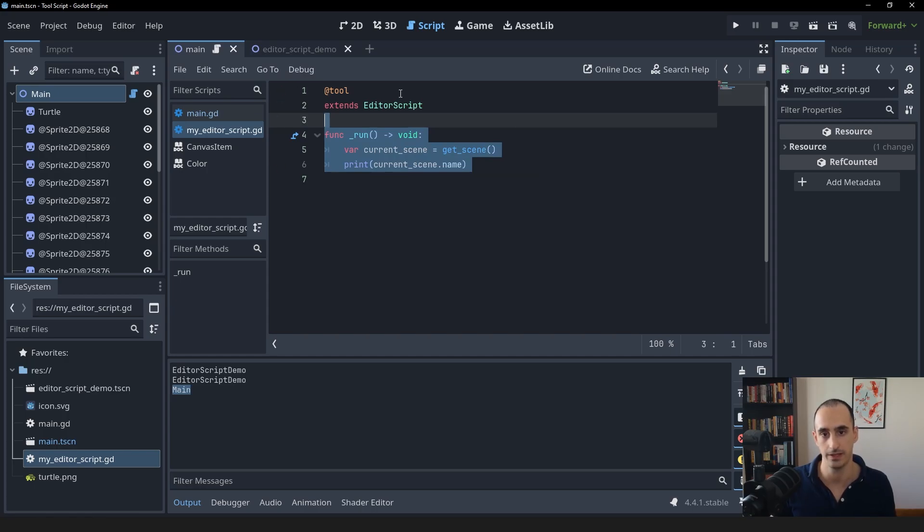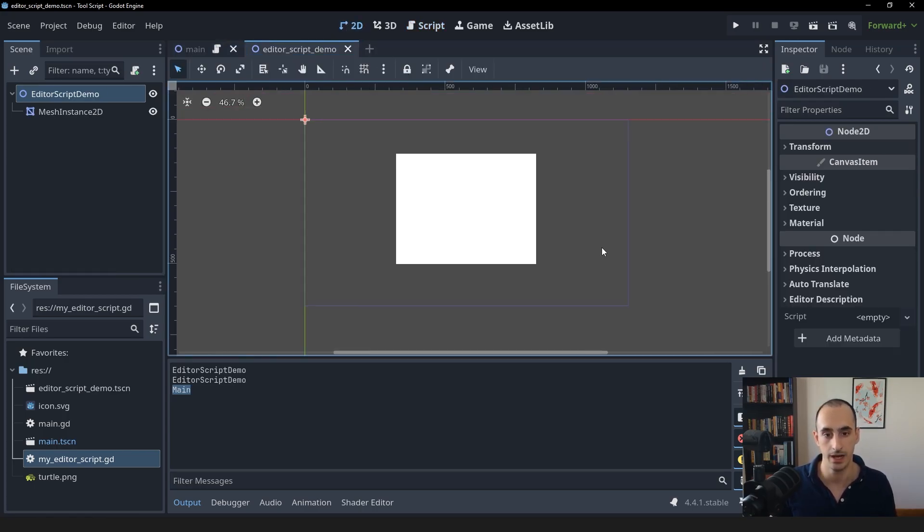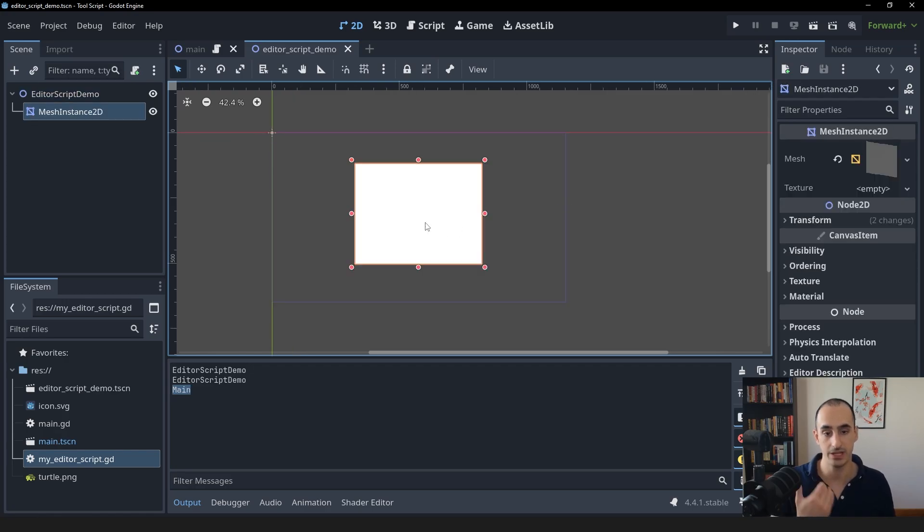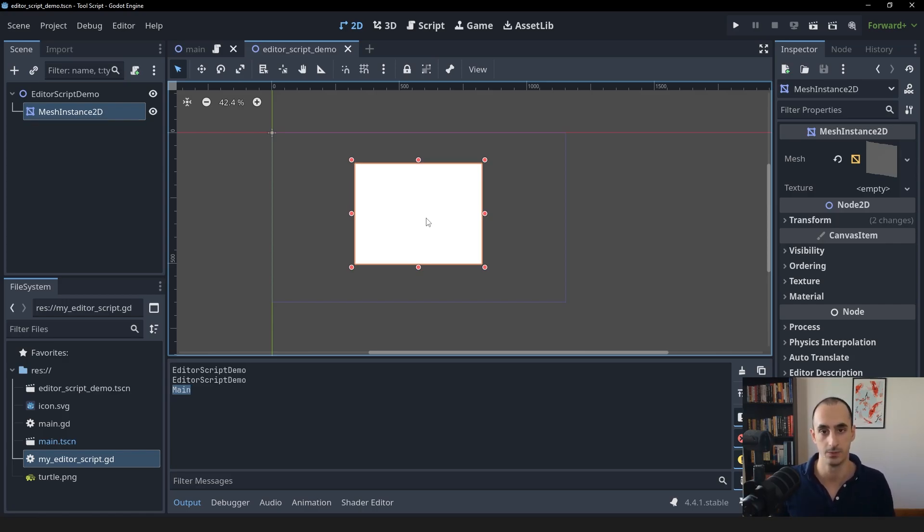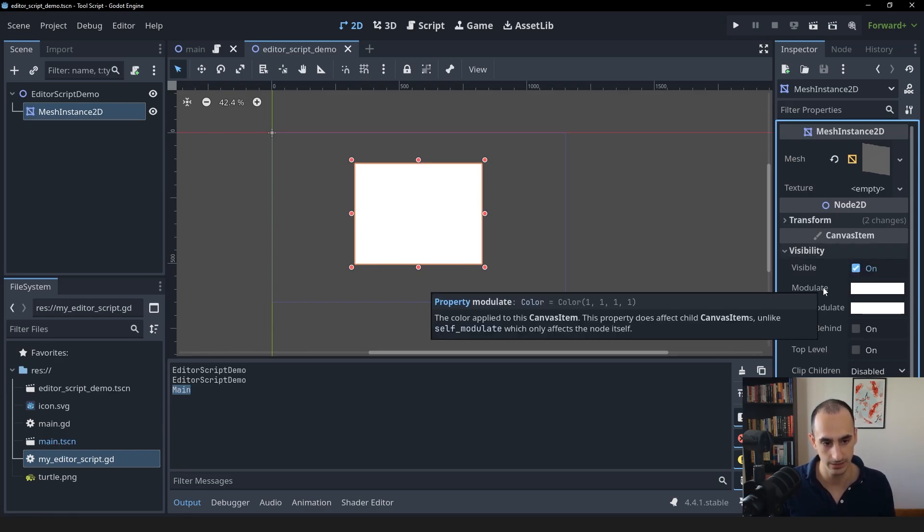Let's go back into the demo scene. And what I want to do is I want to access the mesh instance 2D within the editor script, and I want to give it a random color each time we hit run.